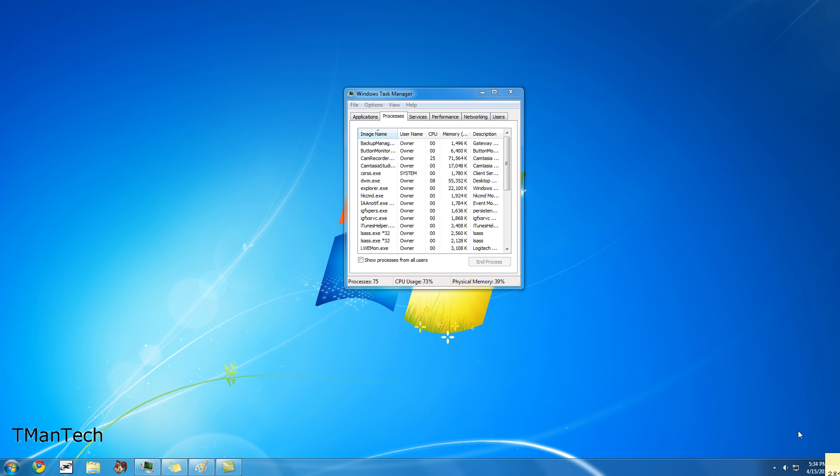Hey guys, it's Dan from T-Man Tech here, and one of the worst things happening right now with people's computers is they're getting security tool.